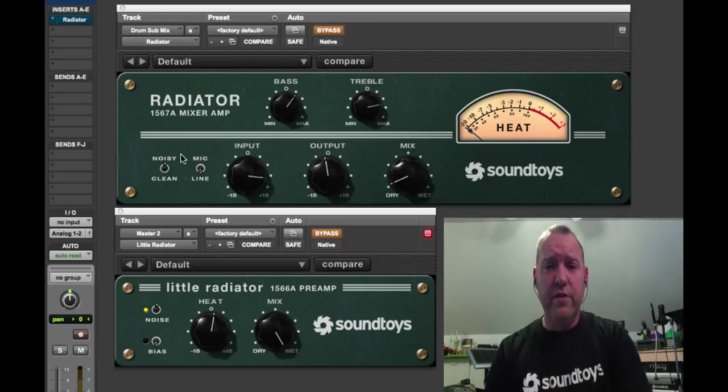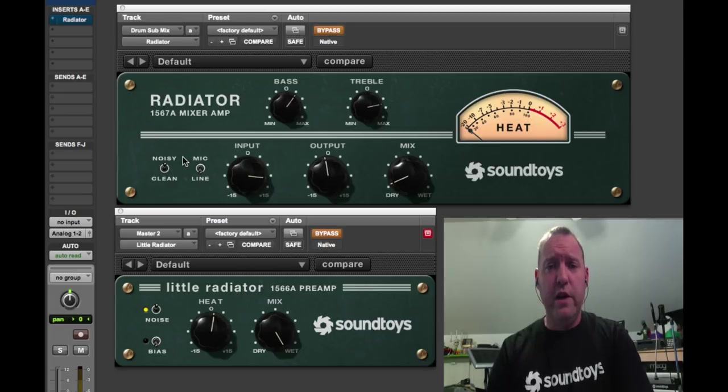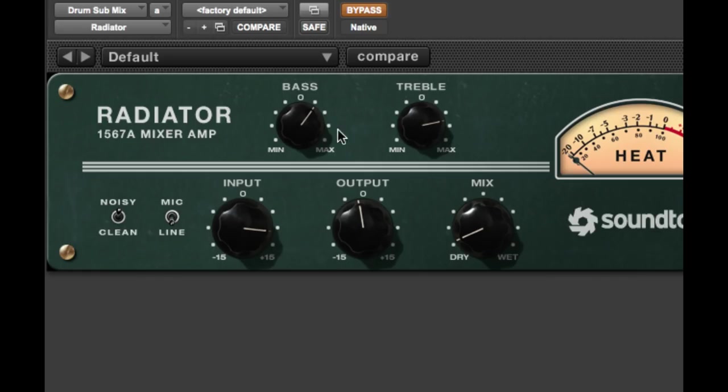Okay, to jump into the sound and features of Radiator, it has a bass and treble control which is very sweet and effective. It has an input and an output, a mix, noisy/clean switch, mic-in line.